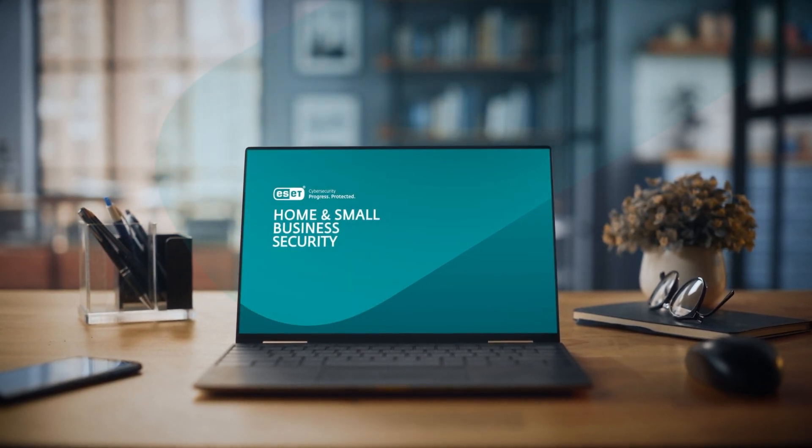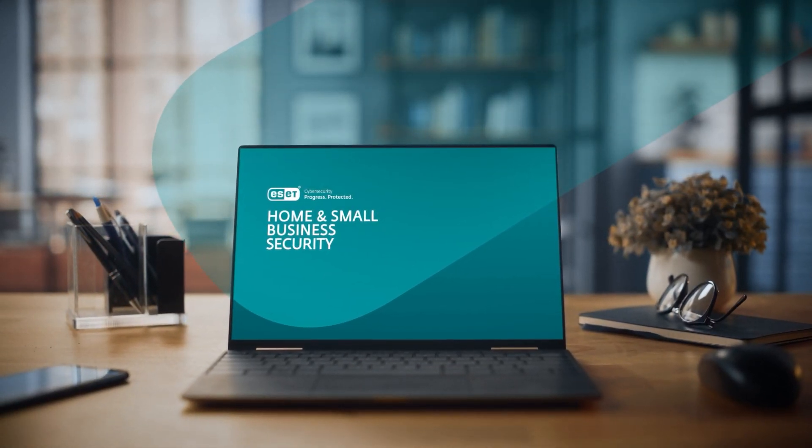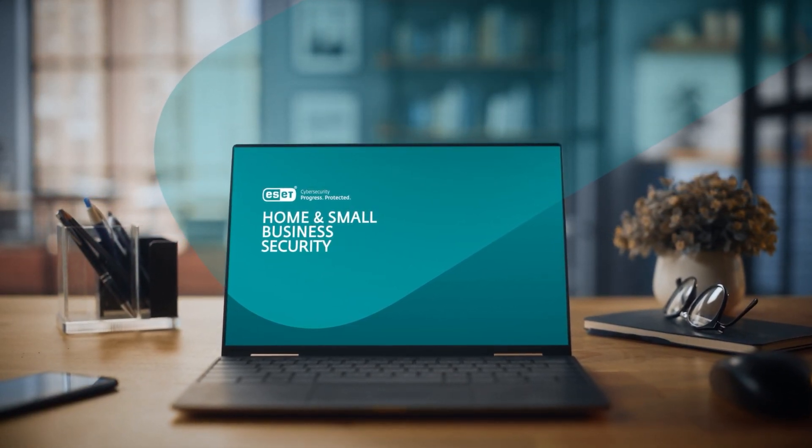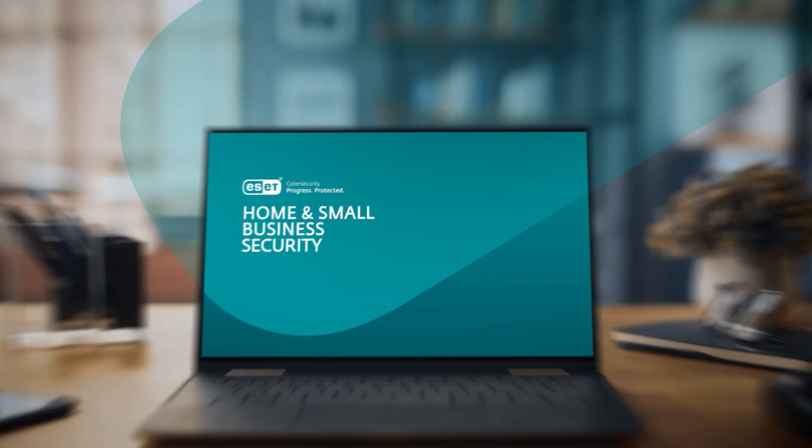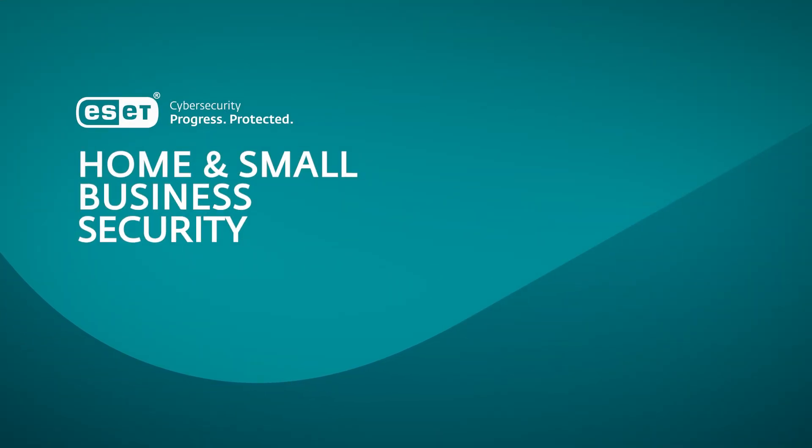Welcome to the ESET tutorials for home users and small offices. Today, we'll guide you through renewing your ESET subscription in a few simple steps. Let's get started.